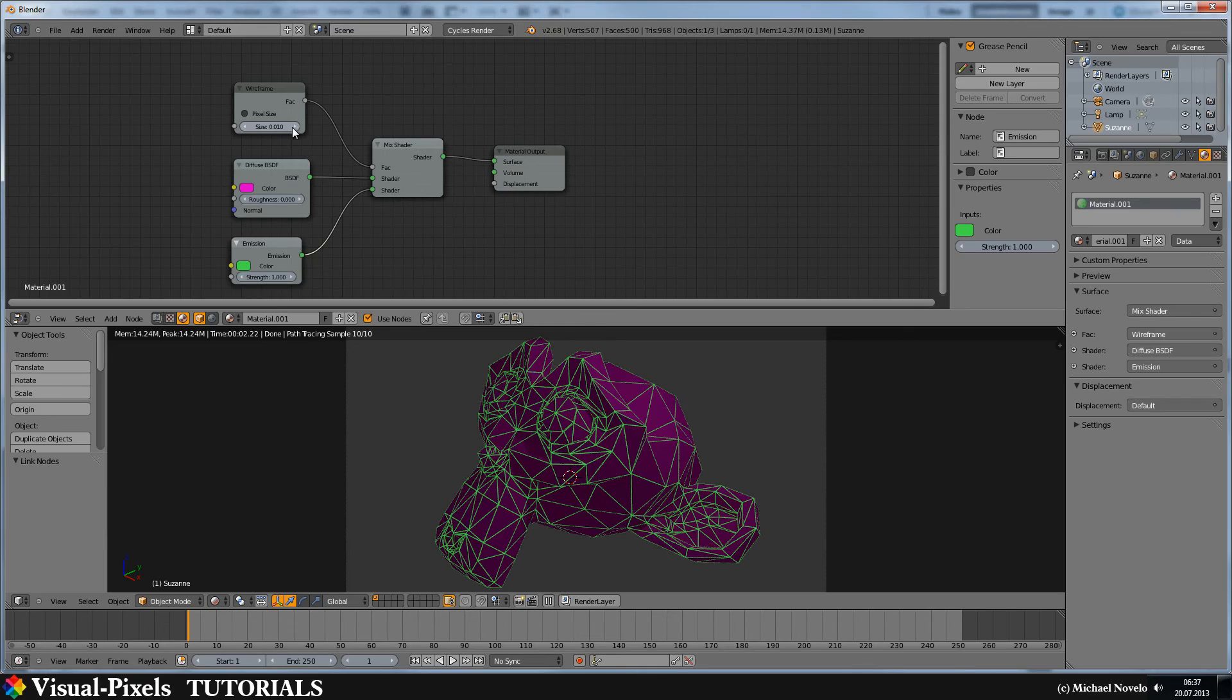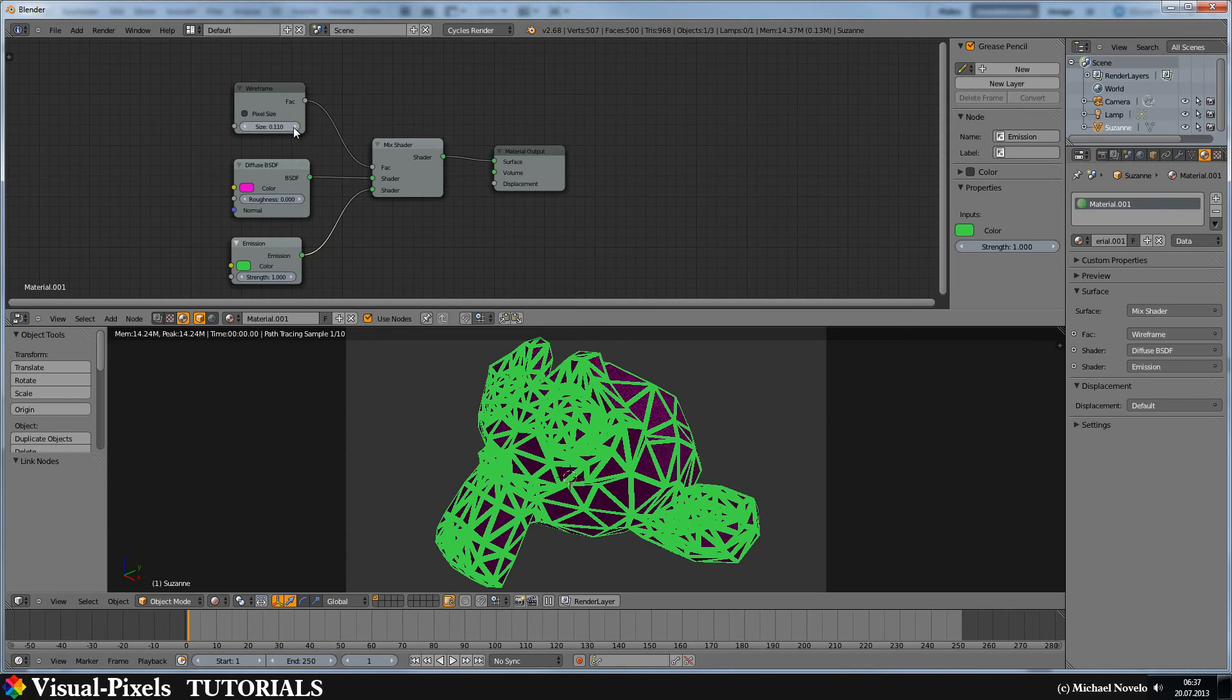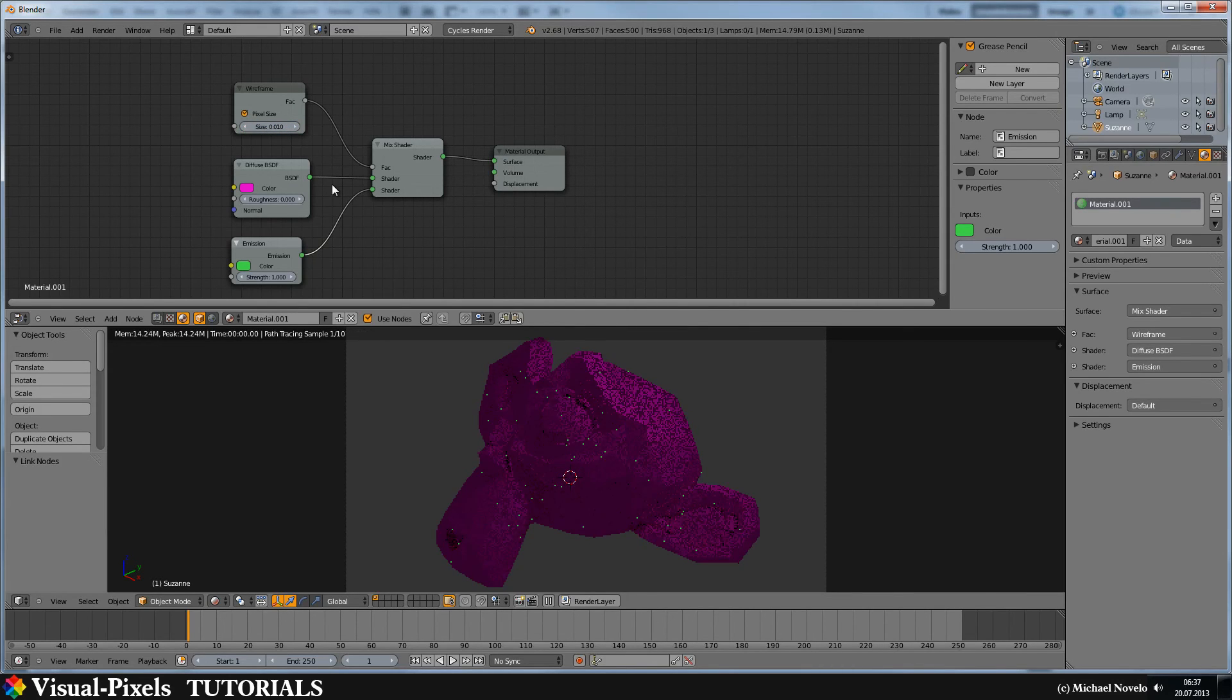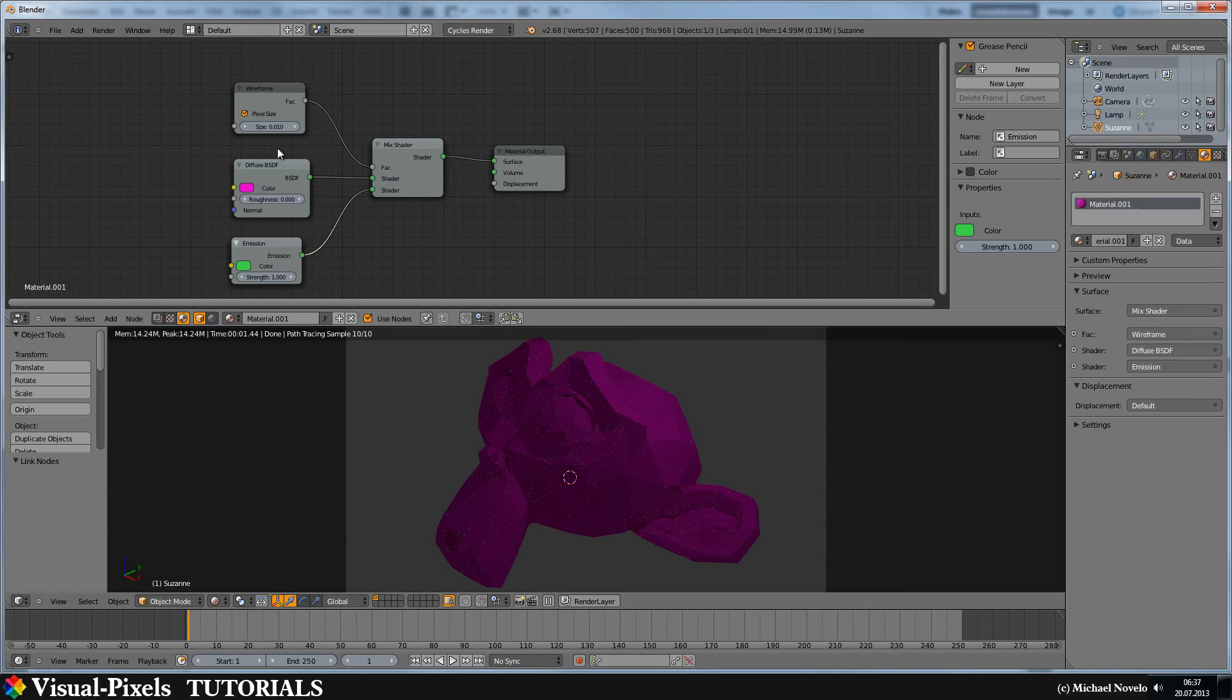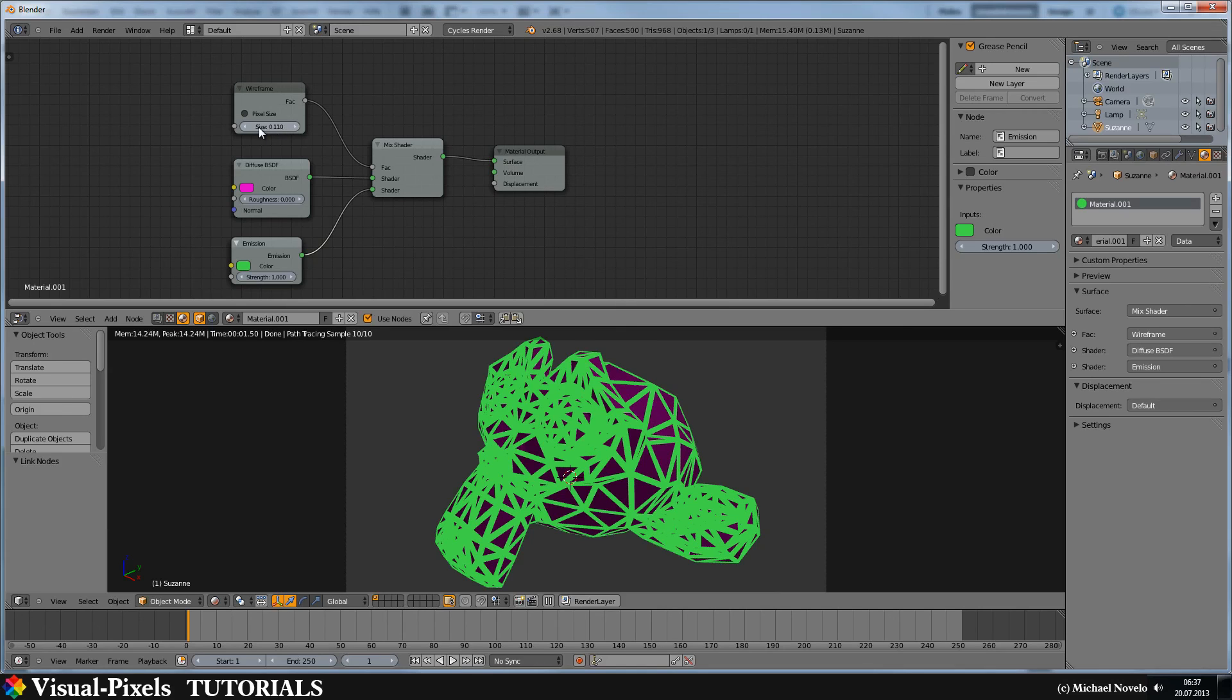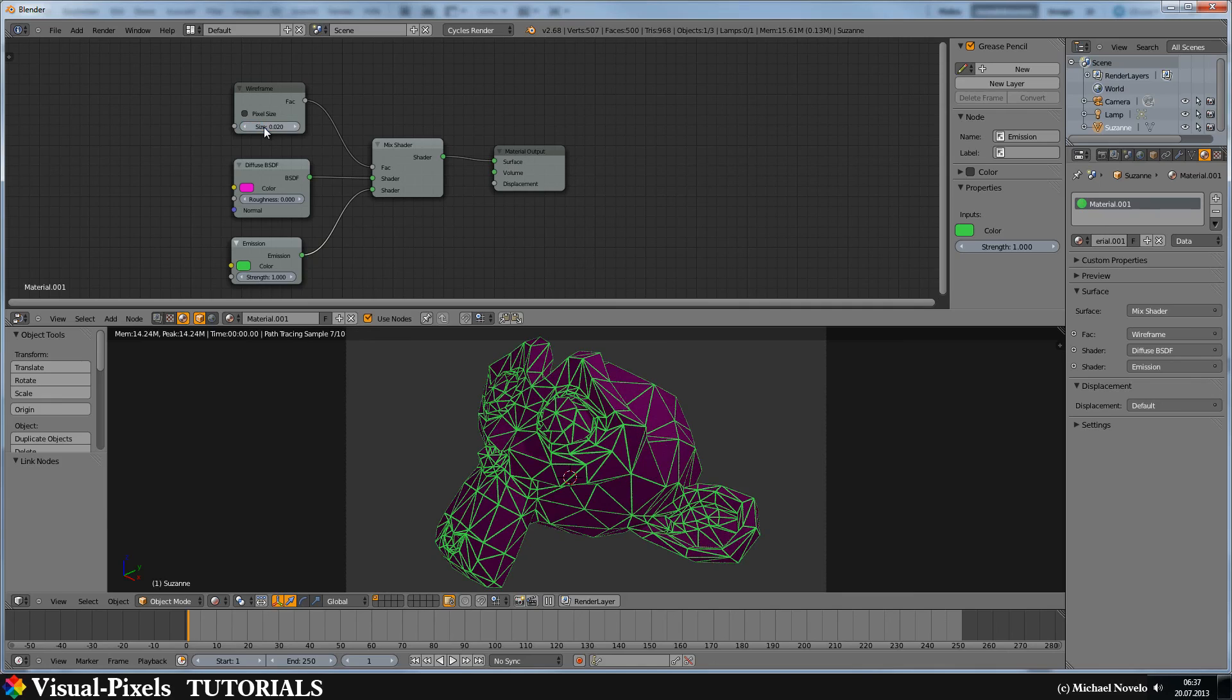You can change the size of the lines here, or you can just go in here and say, okay, this pixel size. Or you just crank this guy here a little bit up, 0.02 maybe. Okay, that's better.